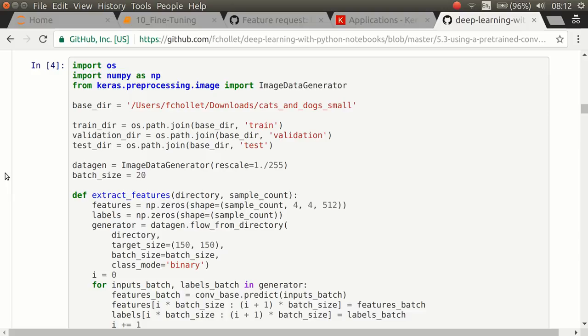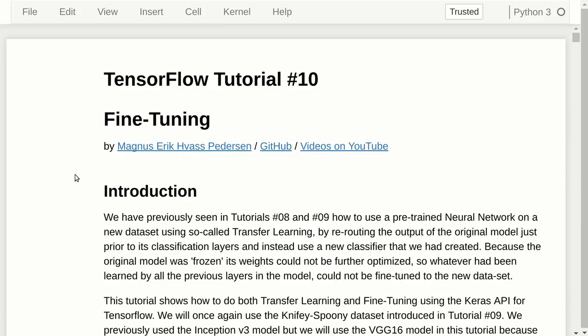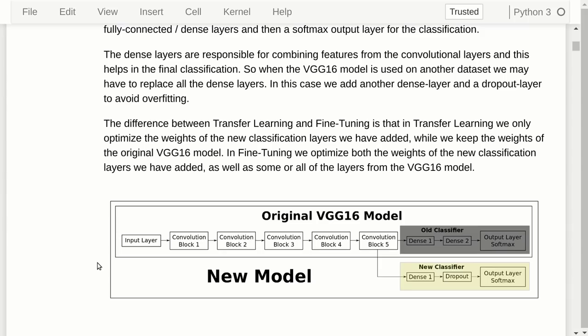Tutorial number 8 is an explanation of what transfer learning is, and I still recommend that you watch it, even though for the actual implementation I recommend you use Keras instead, which I'm going to show you in this tutorial.